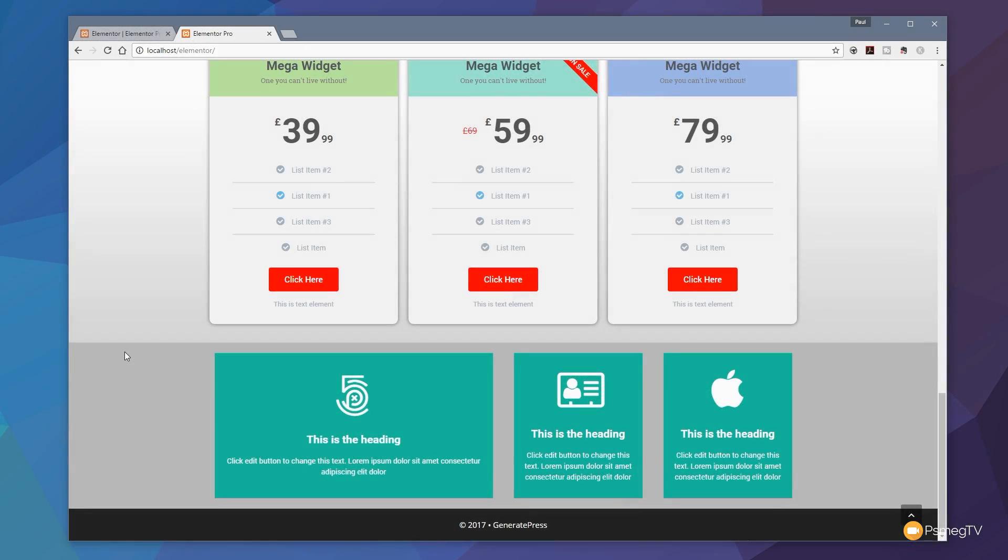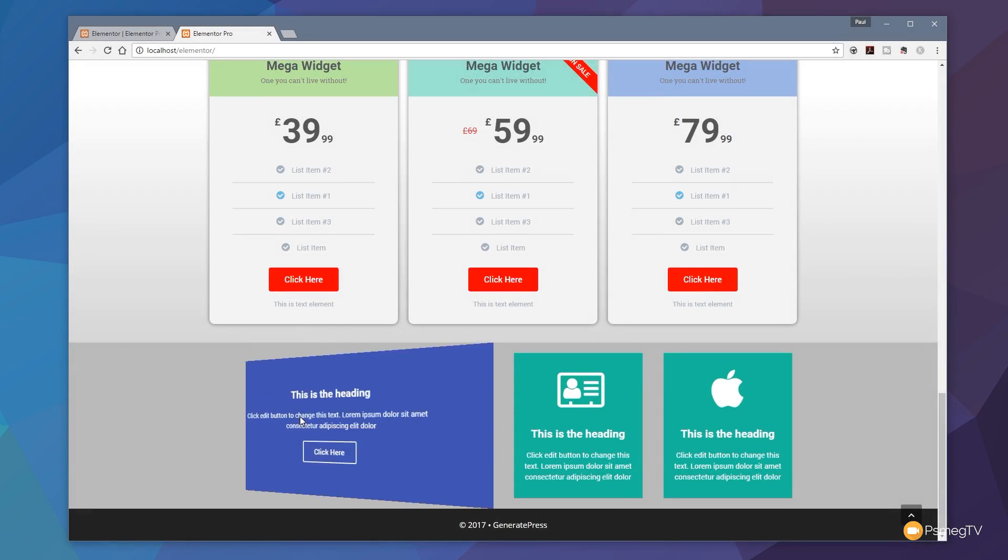Hi and welcome to another episode of Peacemake TV. In this week's video we're going to be checking out a new feature that's been added to Elementor, and that's the ability to add flip boxes.